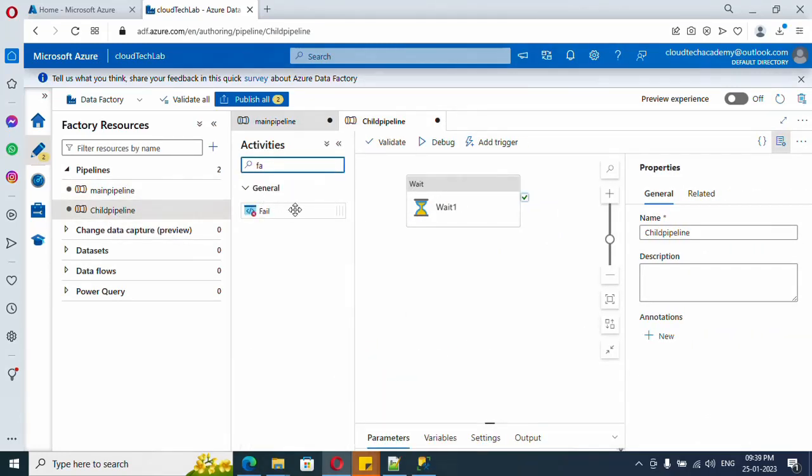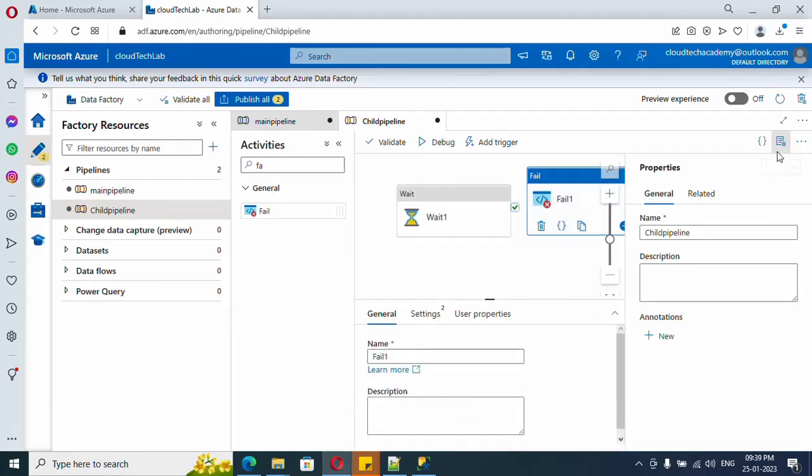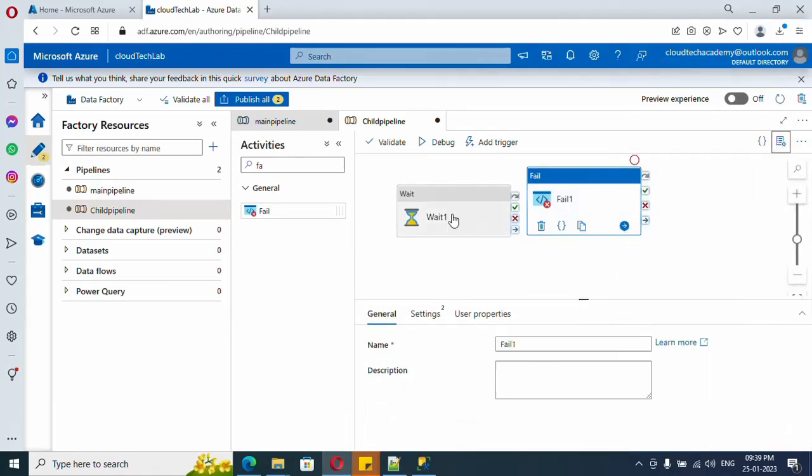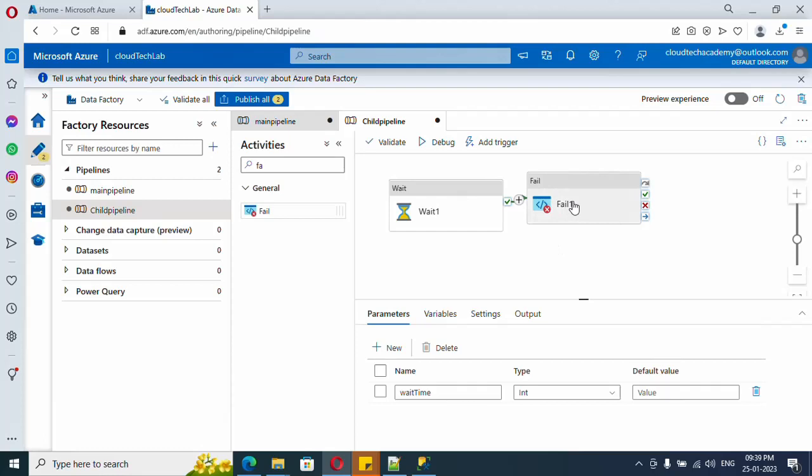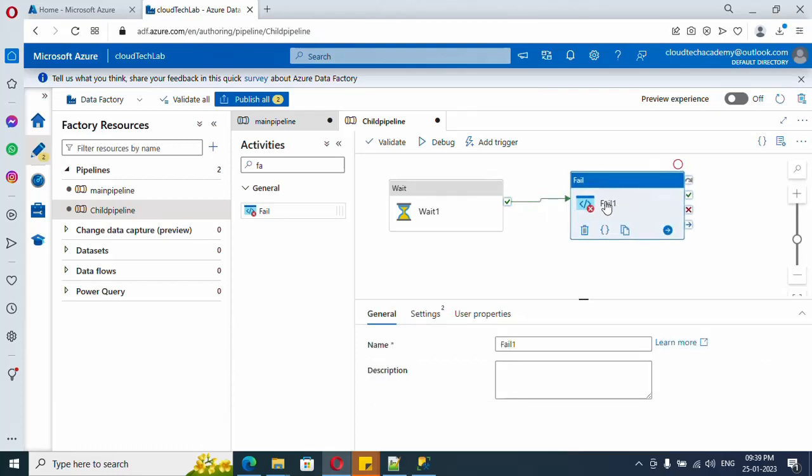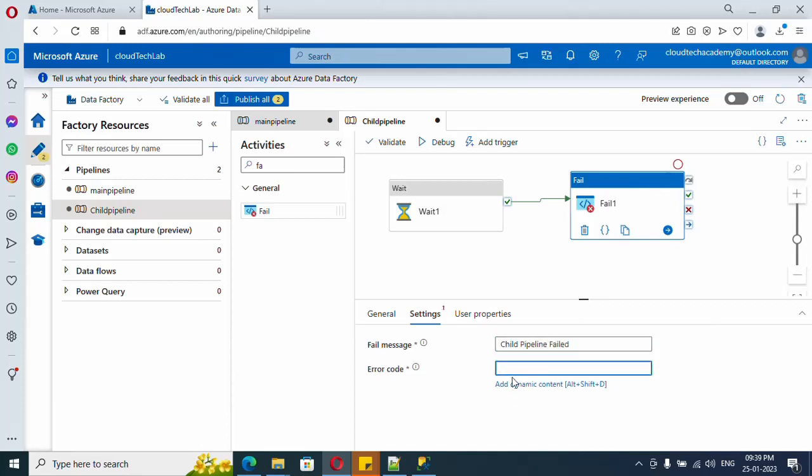In order to make it fail, simple - just search for Fail. So after wait activity, it will make this pipeline fail. So just drag and drop. And here under Settings we need to provide a failure message and the error code. I'm going to put it as 400.